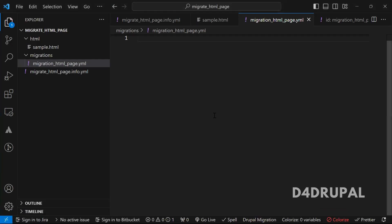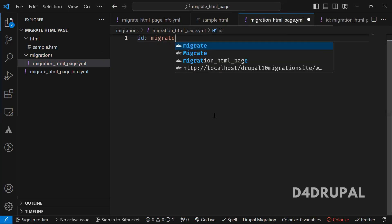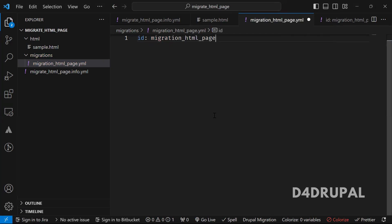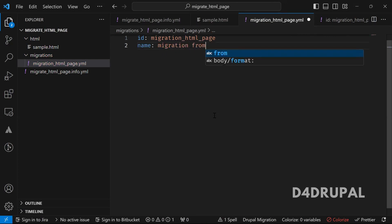And then now here I have created a file. And now here, what you have to do first is give the ID. So it's a migrate HTML page. And then name, migrate migration from HTML page.